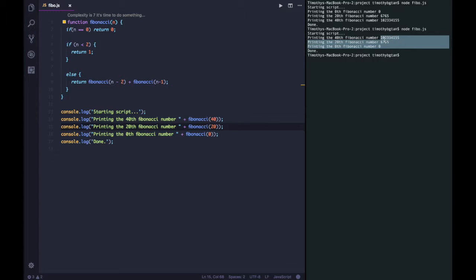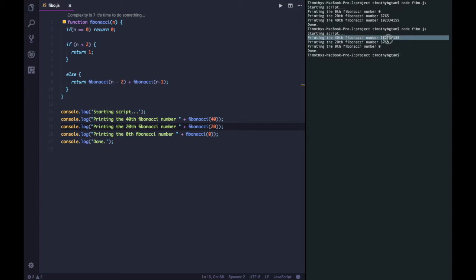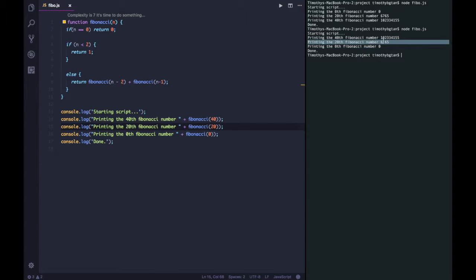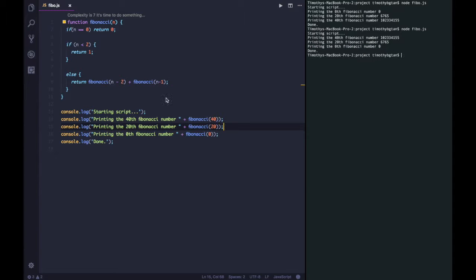We will still see a sequential execution of the code, meaning to say that to print the 40th Fibonacci number, it would complete first before moving on to the next, and then finally the 0.